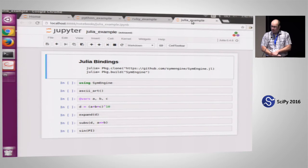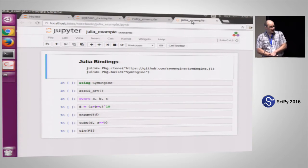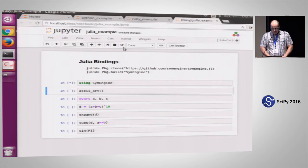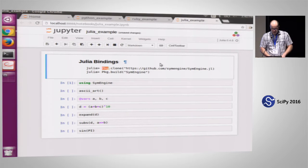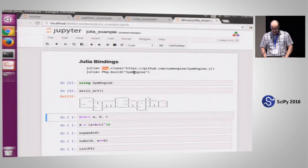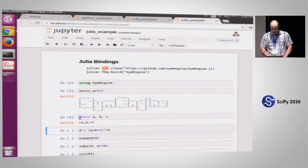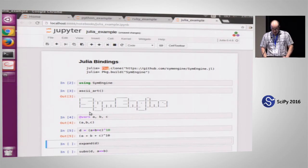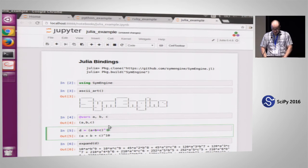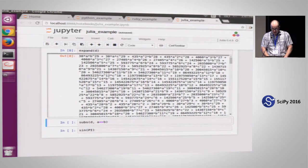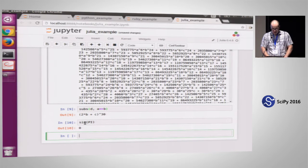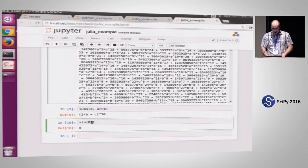Let's go to the Julia example. In Julia, you install it by calling pkg clone and giving it the Julia bindings GitHub repository, then building it — it builds the C++ library first, then the Julia wrappers. You import it, and the ASCII art works. You import variables using the vars Julia macro, which injects those symbols into your namespace. All the printing is done in C++. Substitution and sign are dispatched on the types of the arguments using Julia's multiple dispatch — in this case pi is coming from SymEngine, so it's calling SymEngine pi.